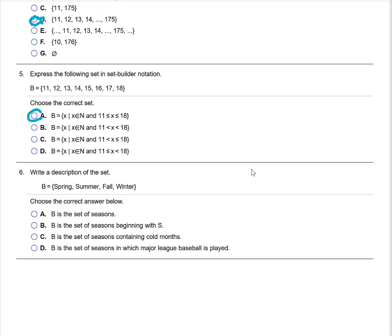Write a description of the set. B equals the elements spring, summer, fall, and winter. That would be the set of the seasons, which is choice A.